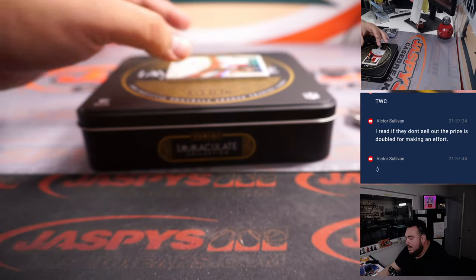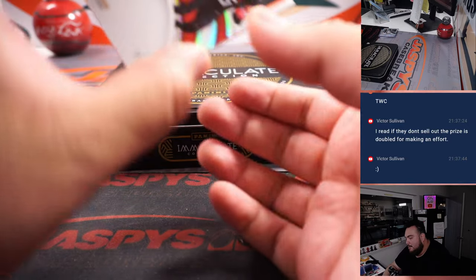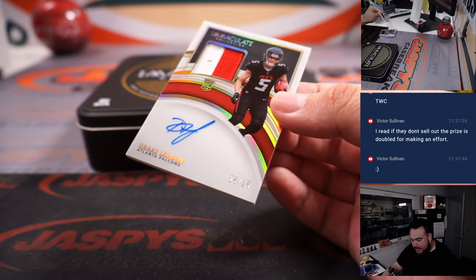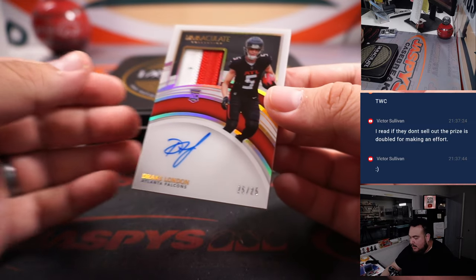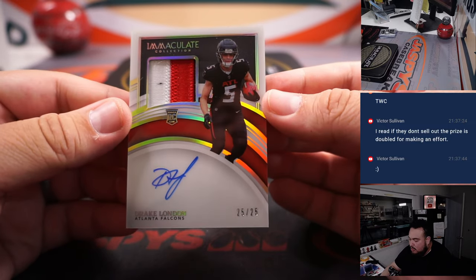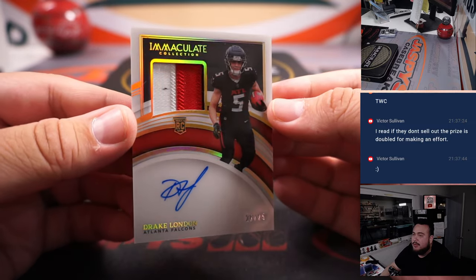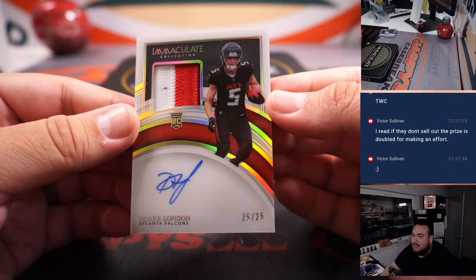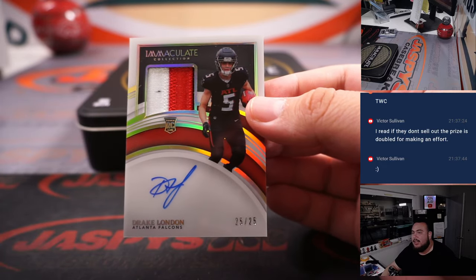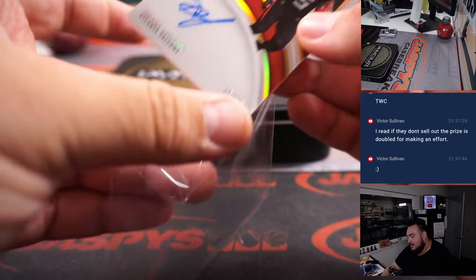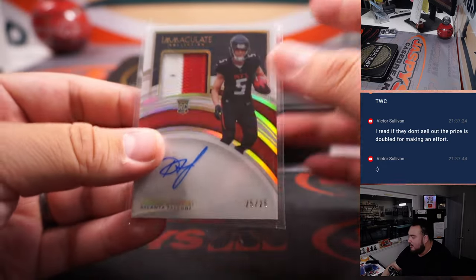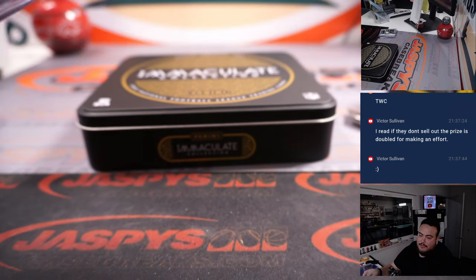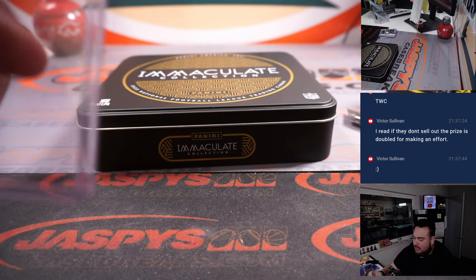And we have an RPA. Ending off with three receivers, I think, right? Two color patch and autograph. Actually, maybe three colors. A little black in there. Out of 25. Drake. London. Nice RPA there. And that is going to the Atlanta Falcons. That one is a Steven Kendrick.